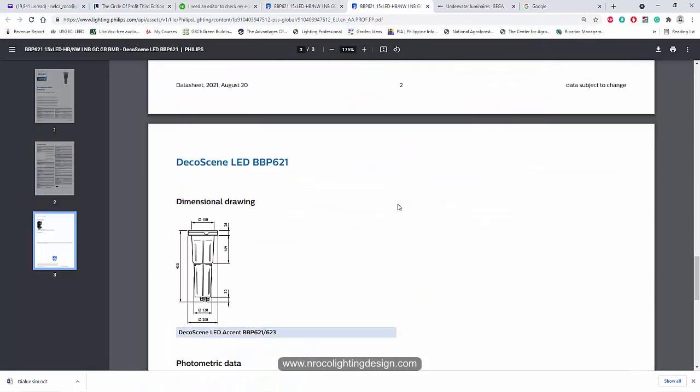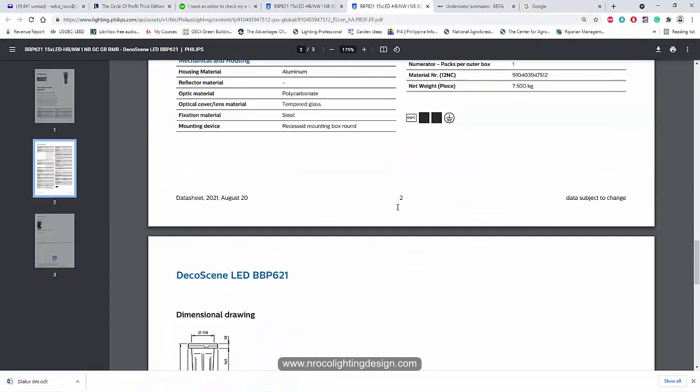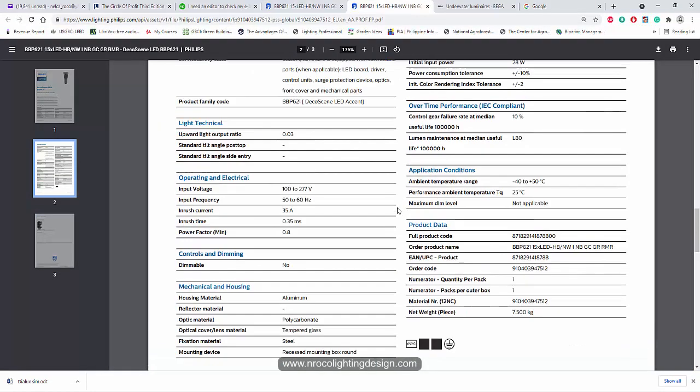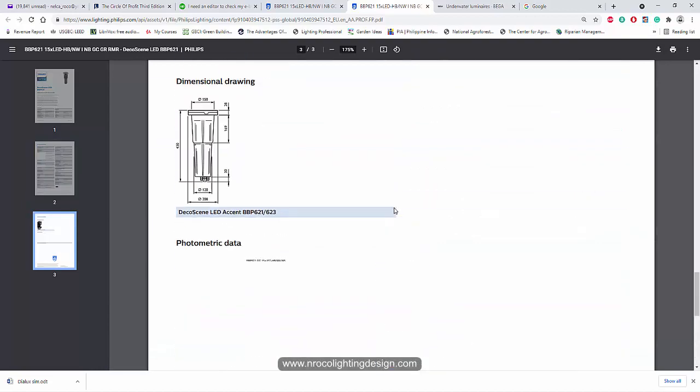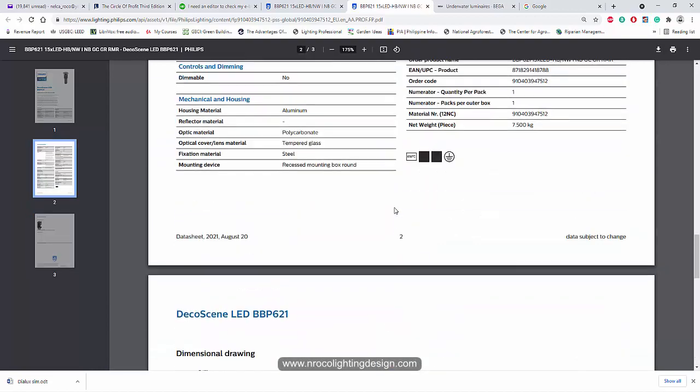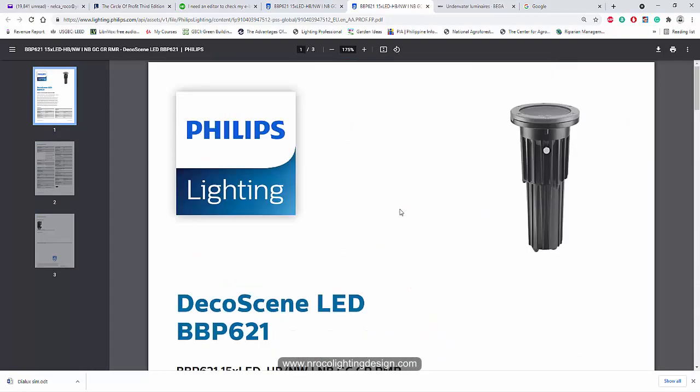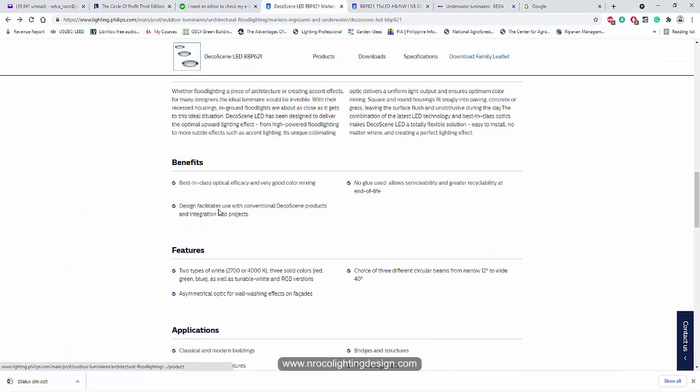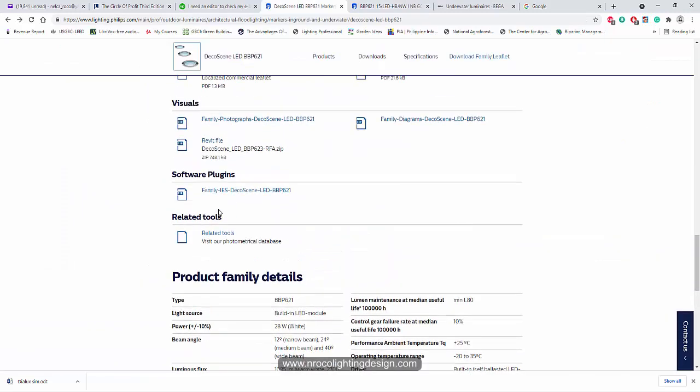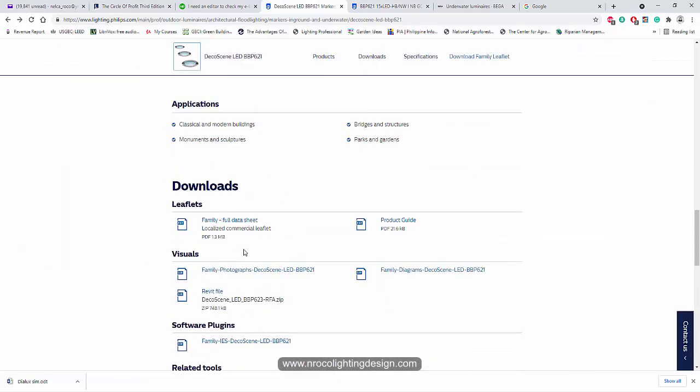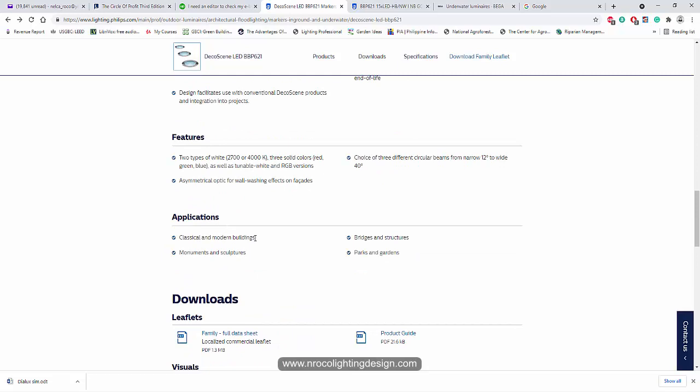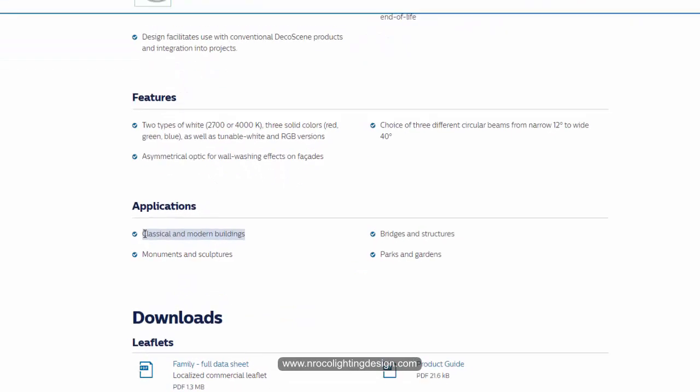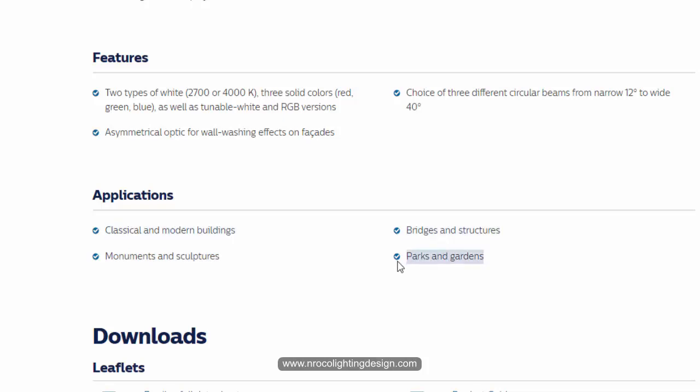By the way, it also mentioned here in the data sheet itself that this one is only applicable for, it says here that this fitting is applicable for classical and modern buildings, monuments and sculptures, bridges and structures, and parks and gardens. It's not mentioned swimming pool. And what is the right fitting for a swimming pool?